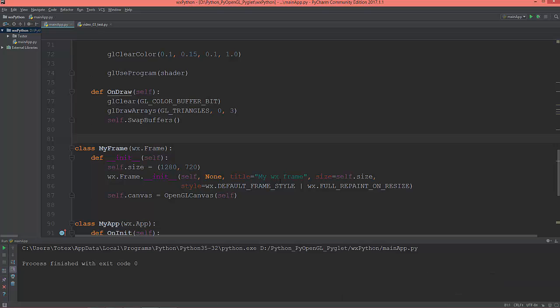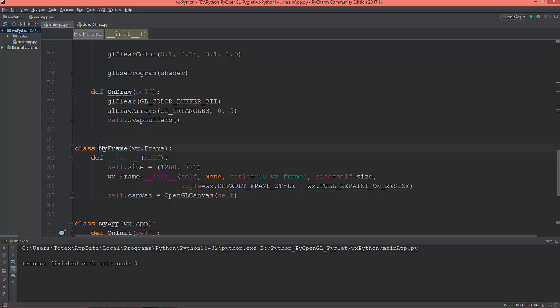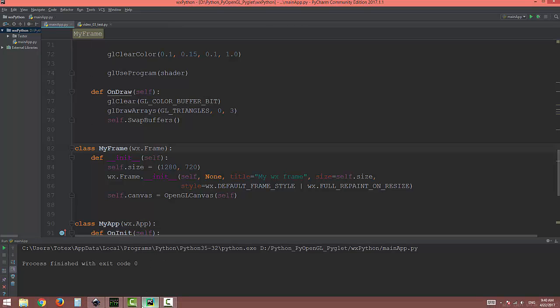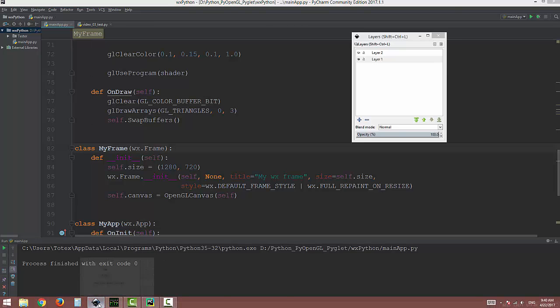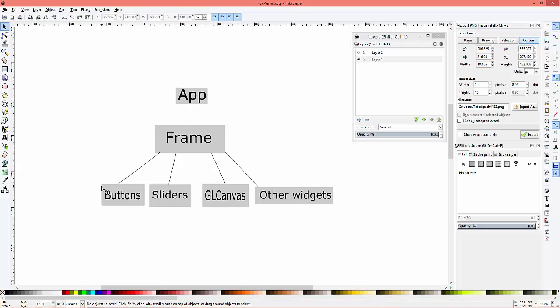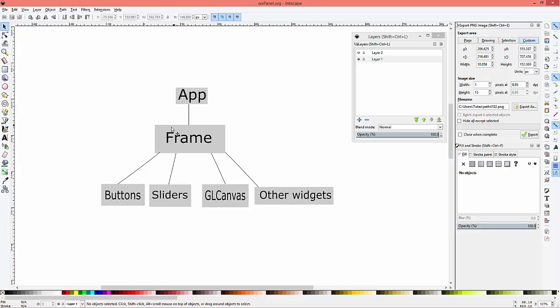So until now our canvas is a direct child of my frame, and in this video I'm going to put this canvas inside a panel. So let me show you something, this is how it looks now. We have an app which is a top level class, we have its child is a frame.